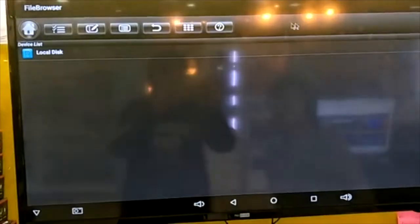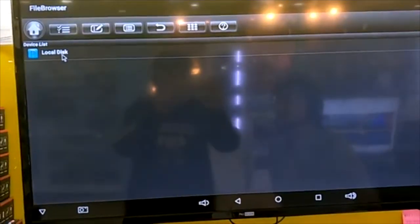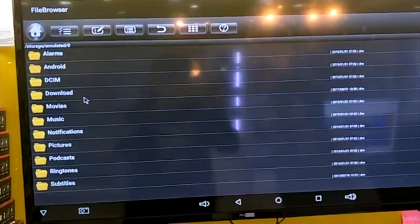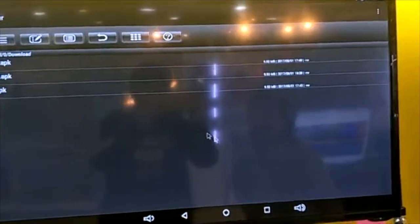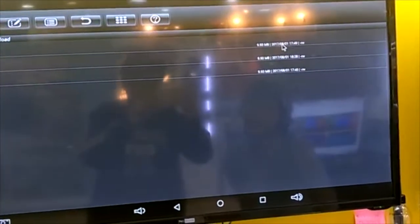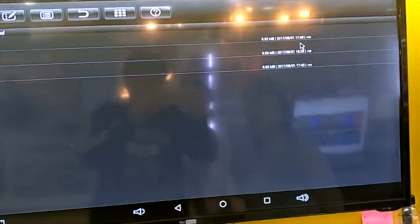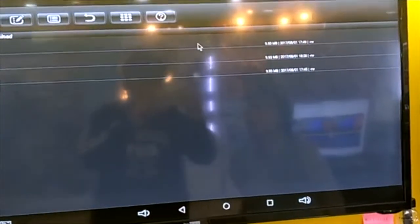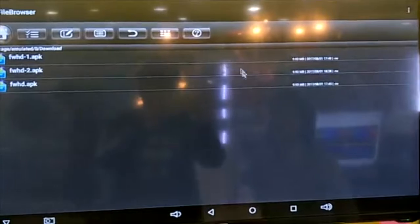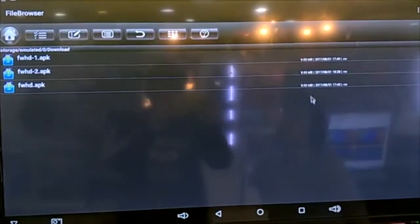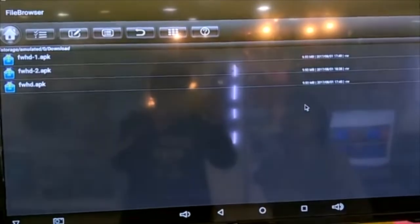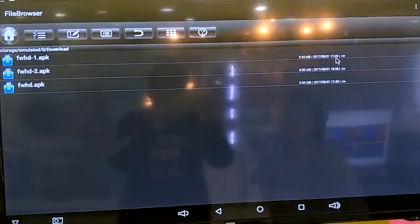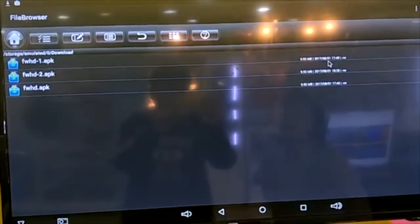In the browser, go to the local disk, go to downloads, and then check the date and time. Some Android boxes will show the first one, some will show the latest version as the last one. So you have to look at the date and time and choose the latest one.